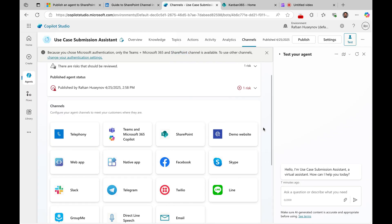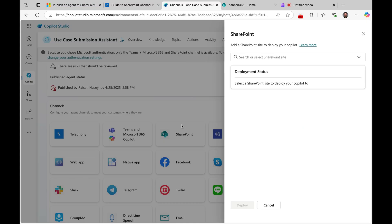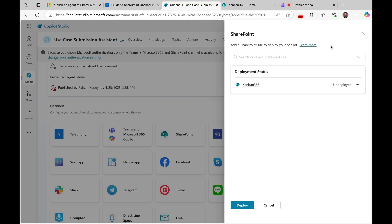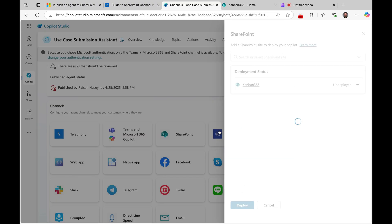But let's come back here and see how we can deploy it. So to deploy, the similar way we would do for Teams and Microsoft 365 Copilot, click SharePoint, and from here you can either type the SharePoint site name or click the drop-down and select your site, and from here click deploy SharePoint site.